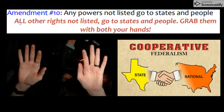That concludes our lesson on the Bill of Rights. Make sure that you practice your hand signals, and remember to study for your upcoming quizzes and tests. Have a great day.